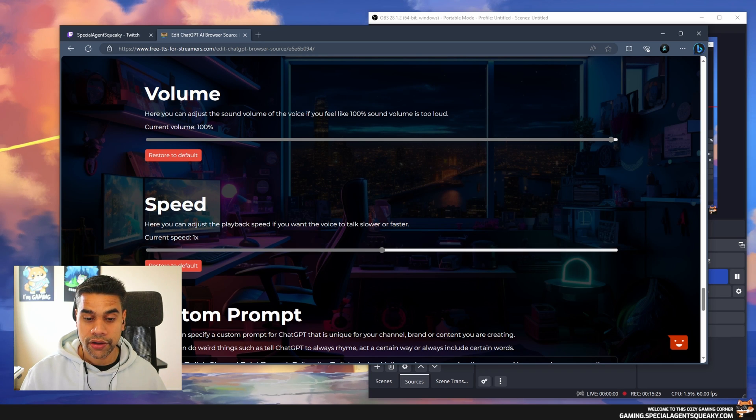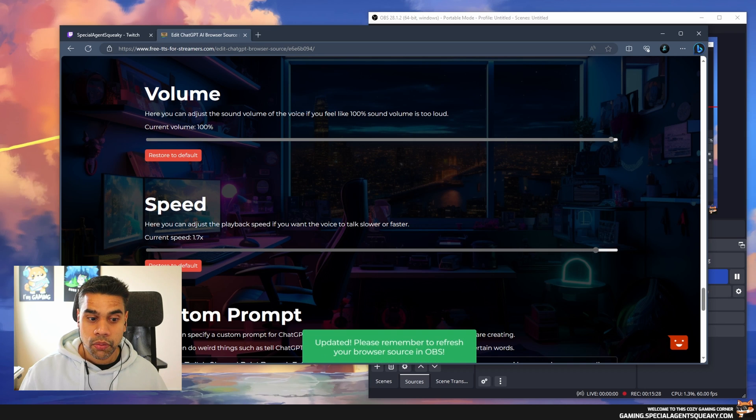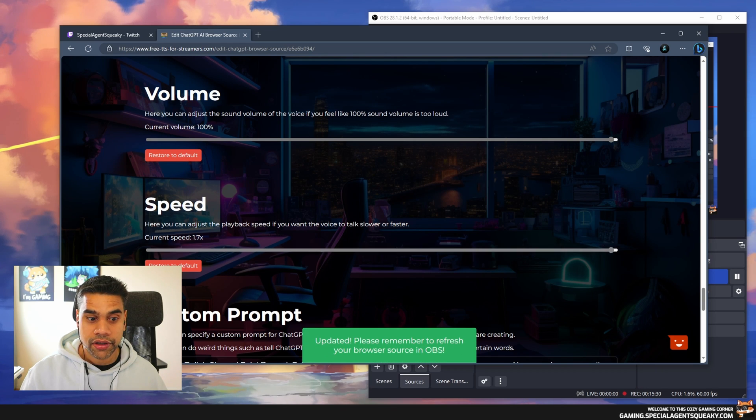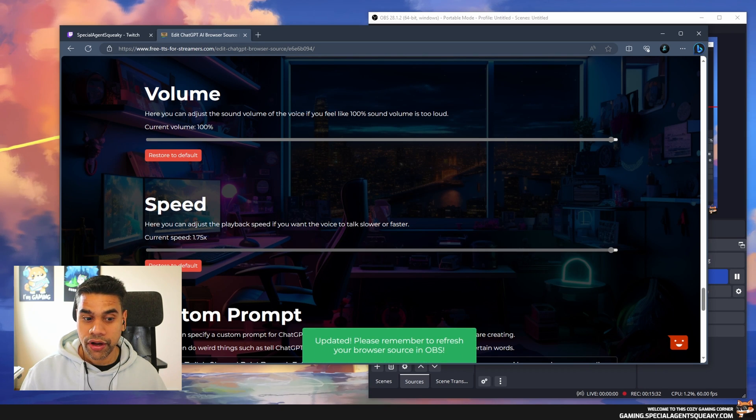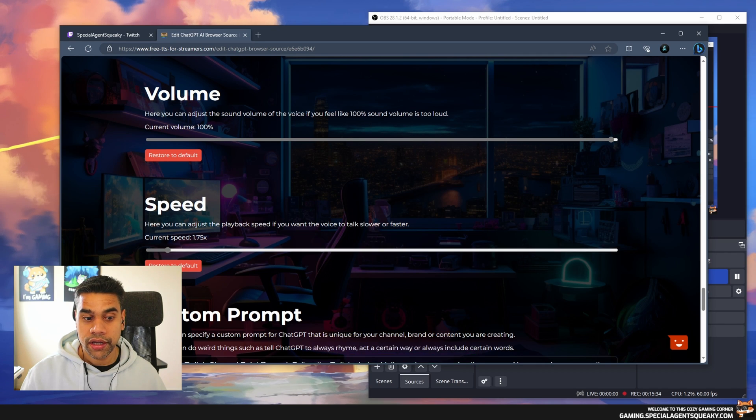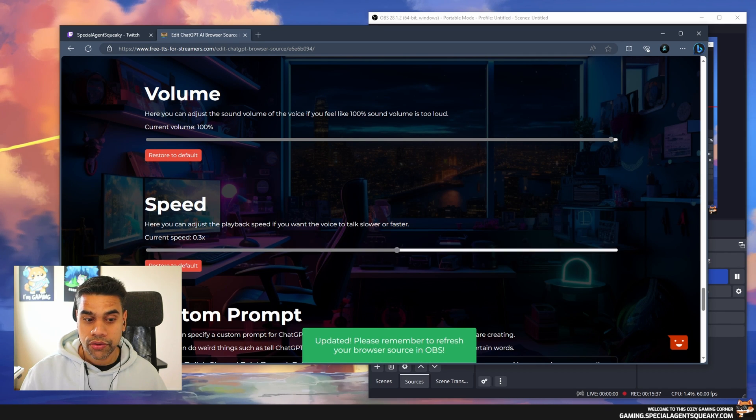Right now you can see the speed is 1x, but we can go all the way up to 1.75 speed and make it really slow as well. Right now we're going to keep it at one.